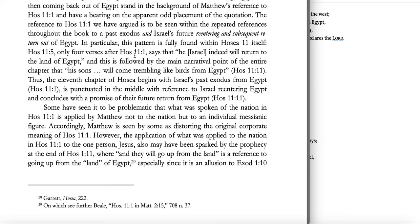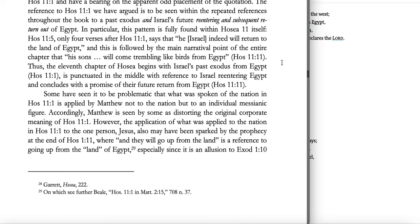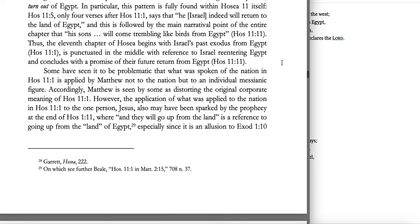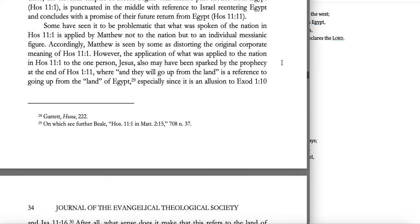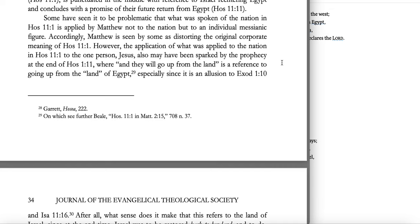Some have seen it as problematic that what was spoken of the nation in Hosea 11:1 is applied by Matthew not to the nation but to an individual messianic figure, with Matthew seen as distorting the original corporate meaning. However, the application to the one person Jesus may have been sparked by the prophecy at the end of Hosea 1:11 — 'they will go up from the land' — especially since it is an allusion to Exodus 1:10 and Isaiah 11:16.